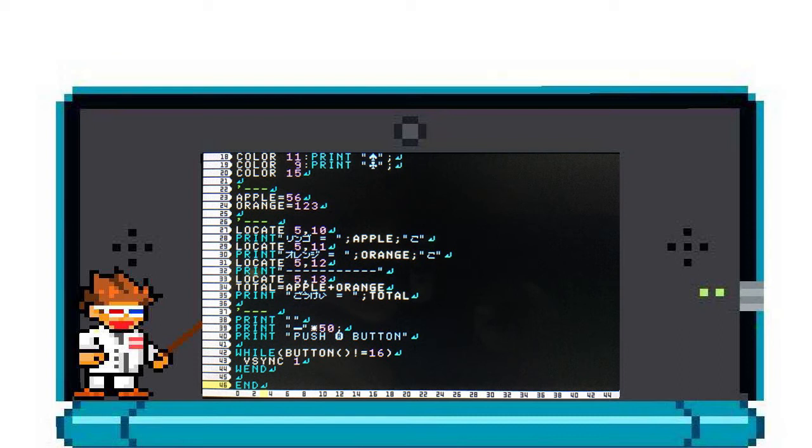Let's say you want to print a symbol a huge number of times without typing it out over and over again. On line 39 we multiply the underscore symbol by 50 to make a line across the screen. And on lines 42 to 44 we have what is called a WHILE loop.